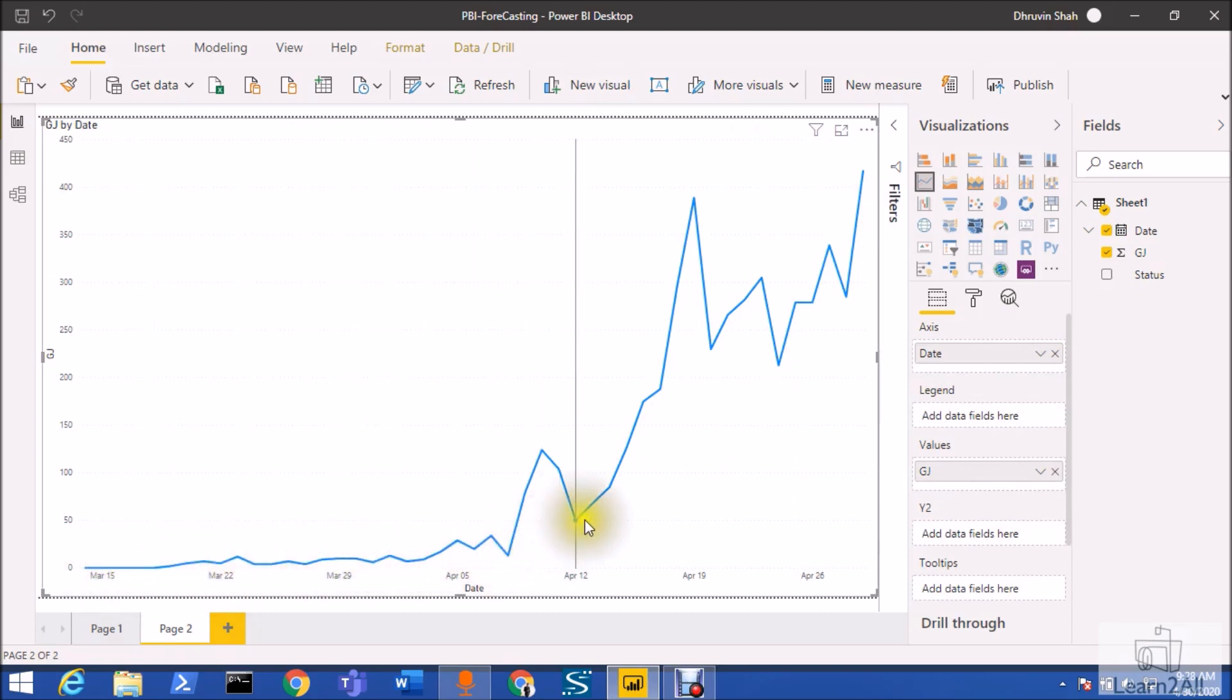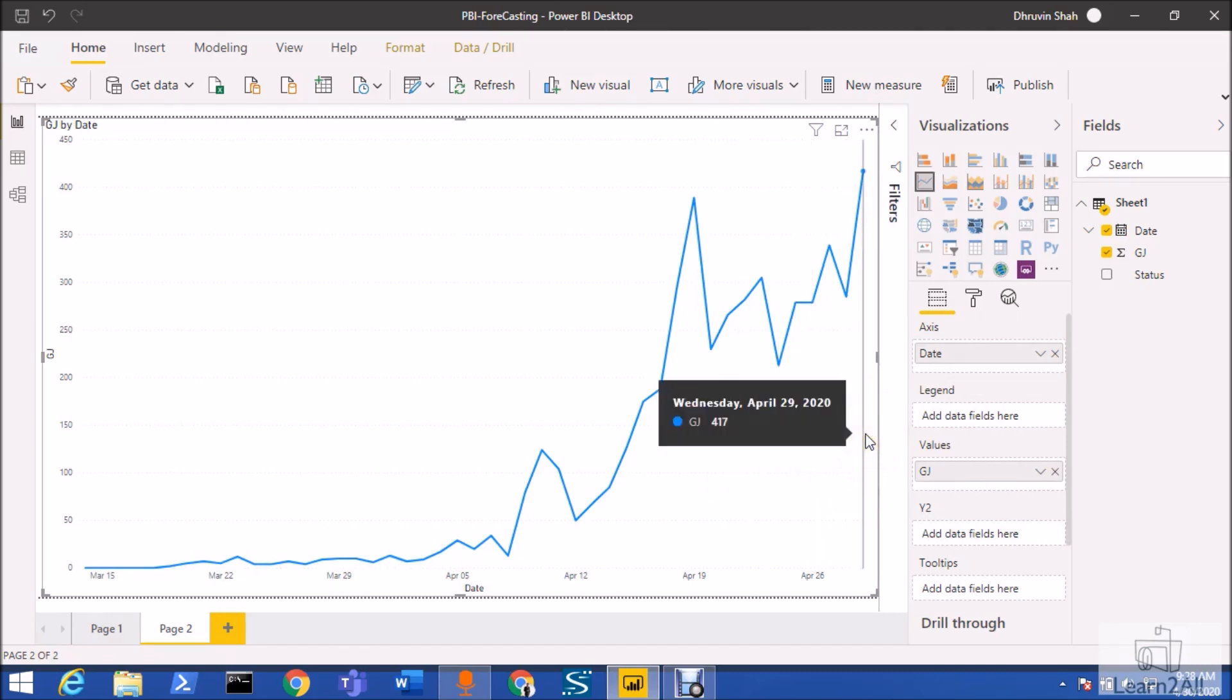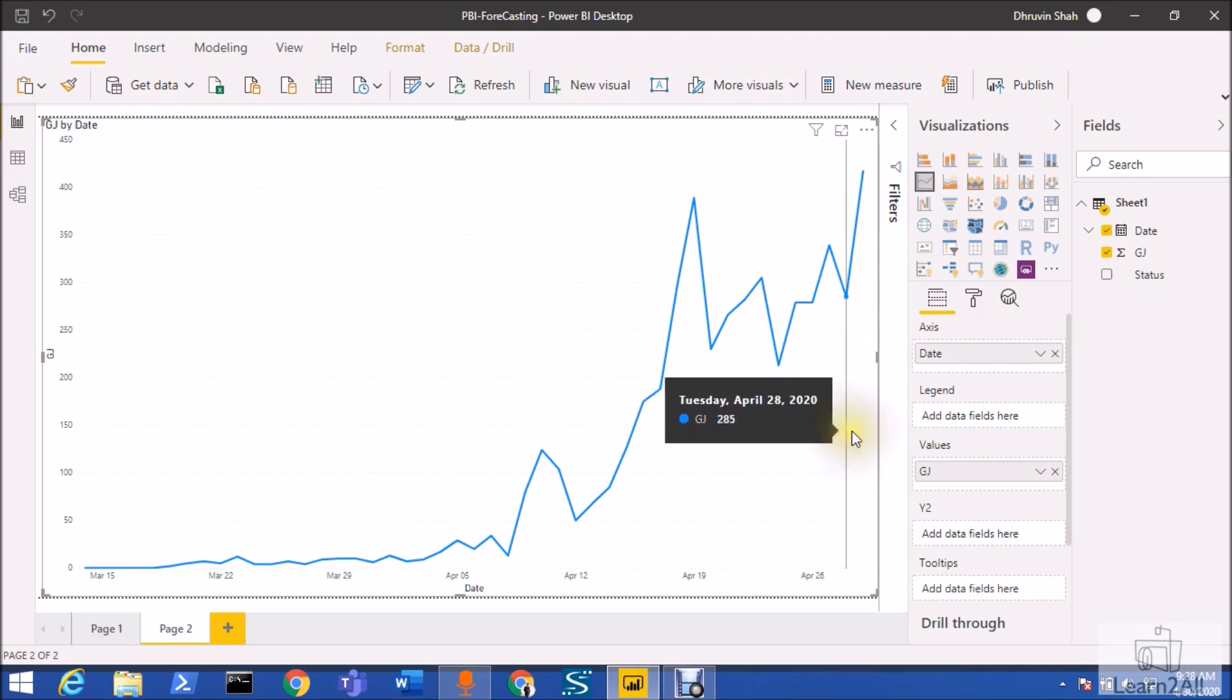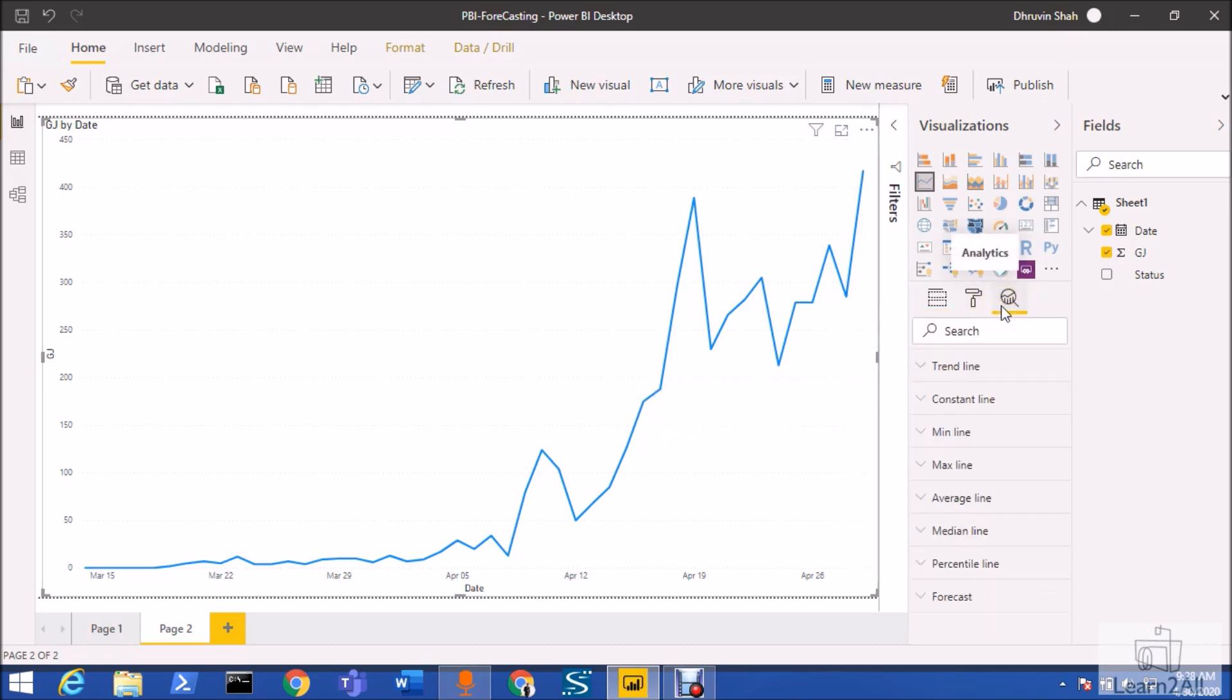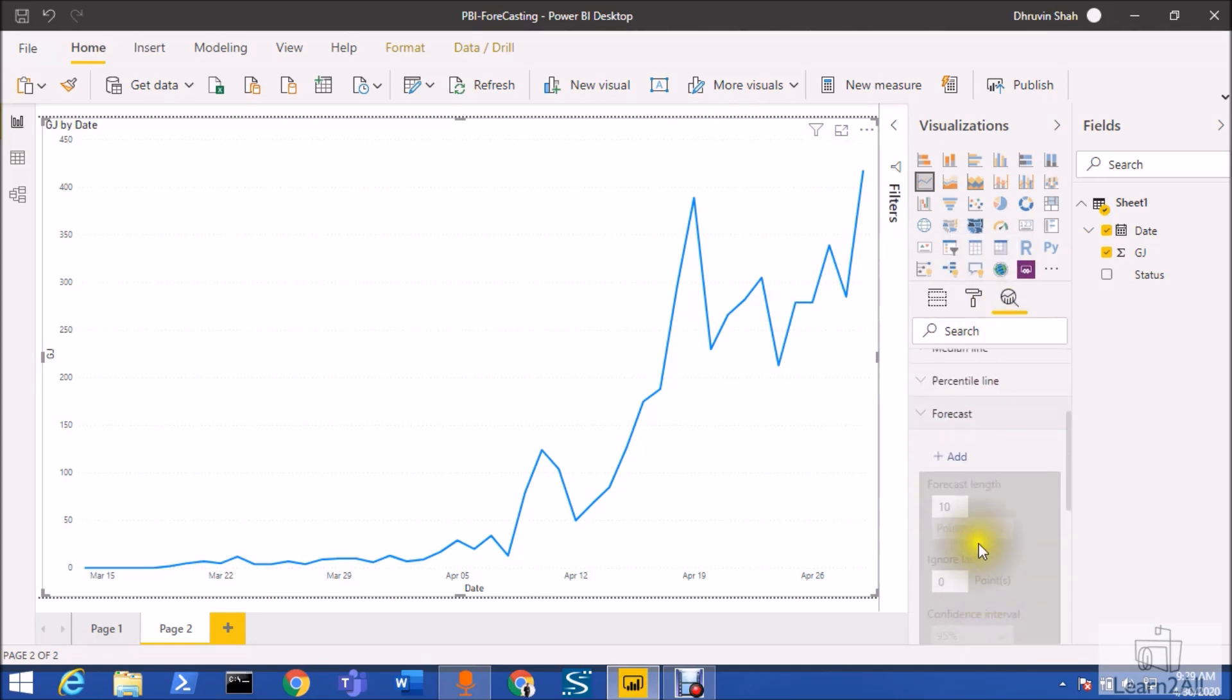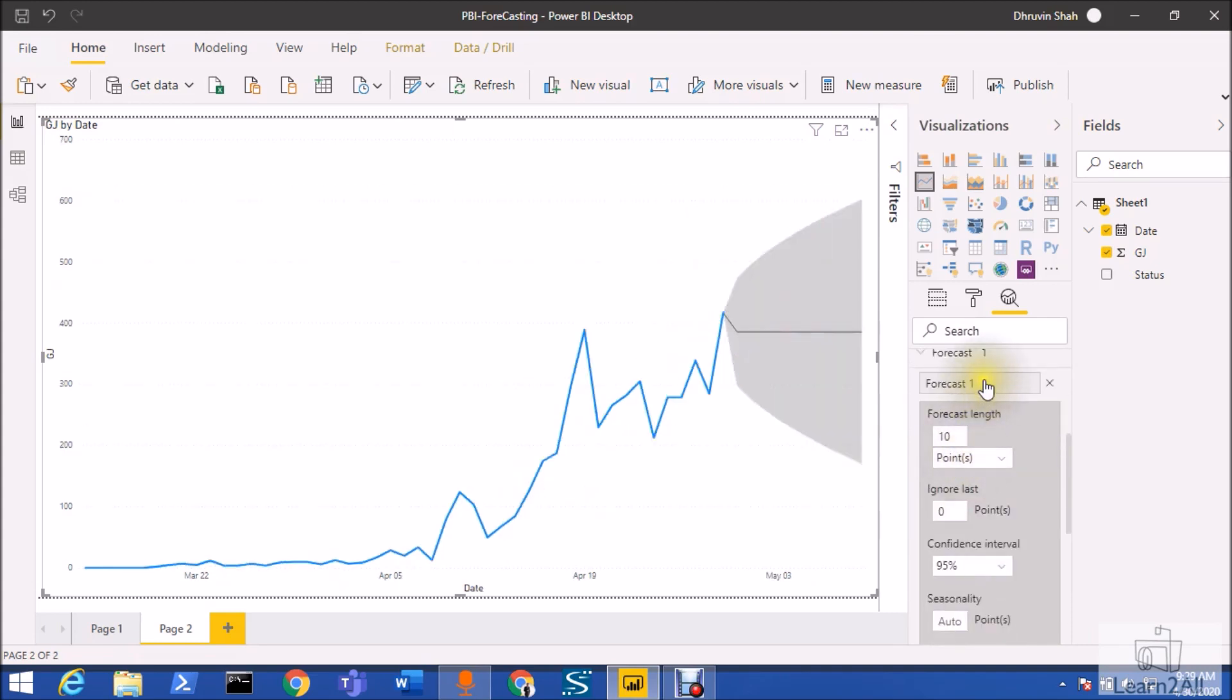I want to show date-wise data, so this is my actual data where I have the COVID-19 patient data by particular date. I have the data till 29th of April 2020. Now I want to predict the data for the month of May. For that, what you need to do is go to this analytics option. You can see that the forecast option is available over here. Just expand that option and click on the add button.